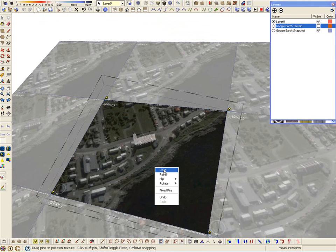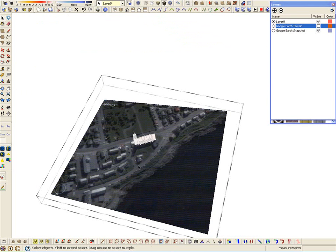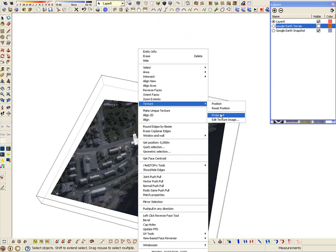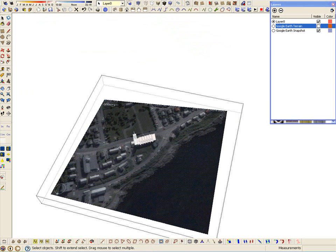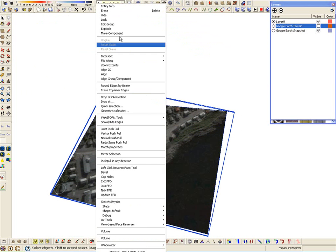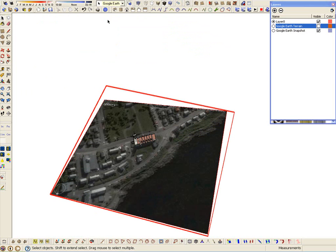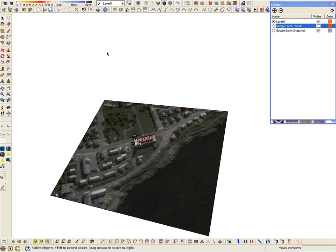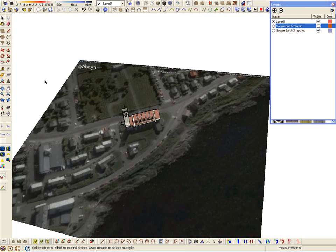Once it is done, make the texture projected and lock the snapshot again.